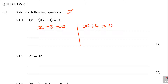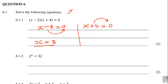Then you take minus 3 to the other side. You get x is equal to positive 3. On the other side, take positive 4 to the other side. You get x is equal to negative 4. That's how you get your answer.